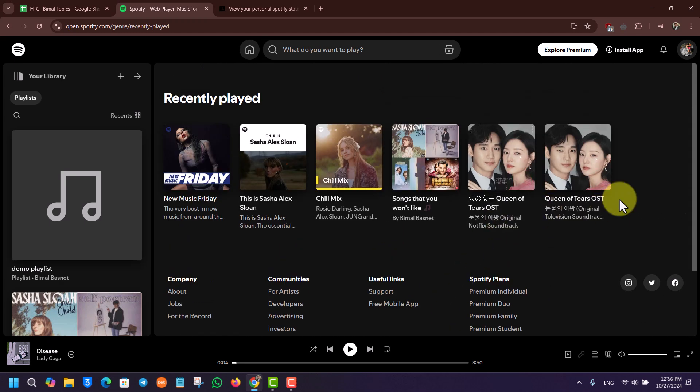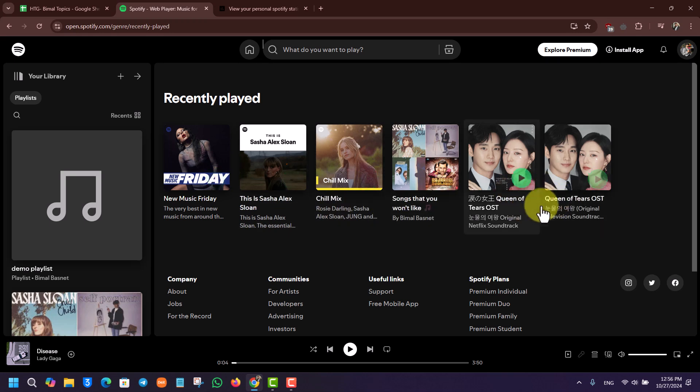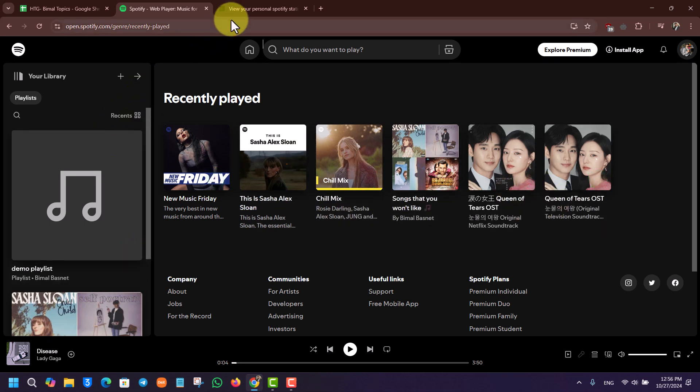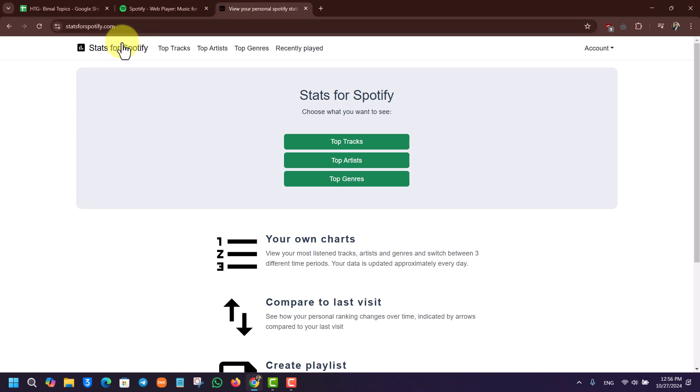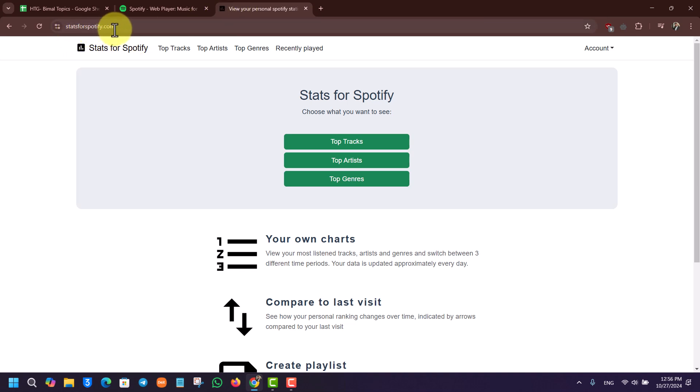But if you don't find all of them or all the songs that you listen to on Spotify, we have to take the help of a third-party site known as Stats for Spotify.com. It's a completely safe site by the way.